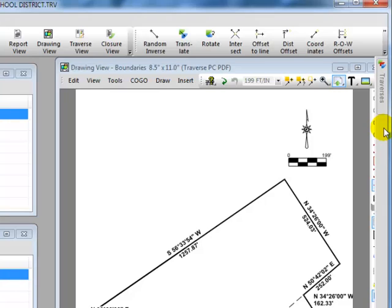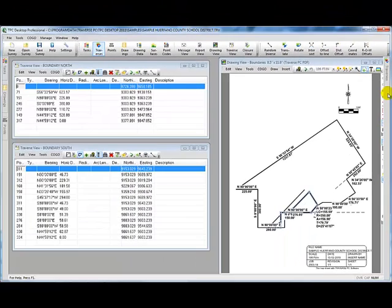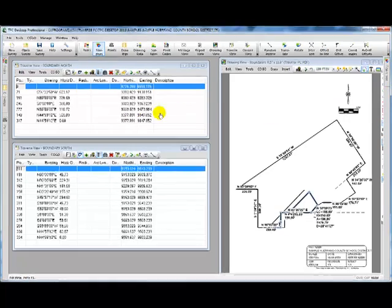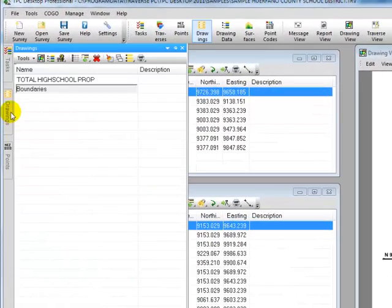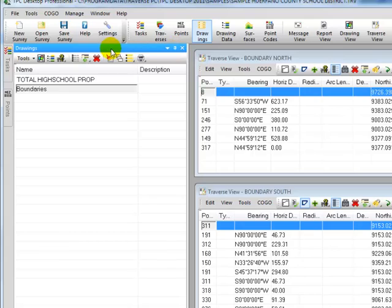Let's do the same thing with the Drawings Manager and bring it over here to the right-hand side so you can see how that works again. Let's come over to the left. We'll expand the Drawings Manager just by clicking on it or putting the cursor over it. I'm now going to pin it to the desktop.